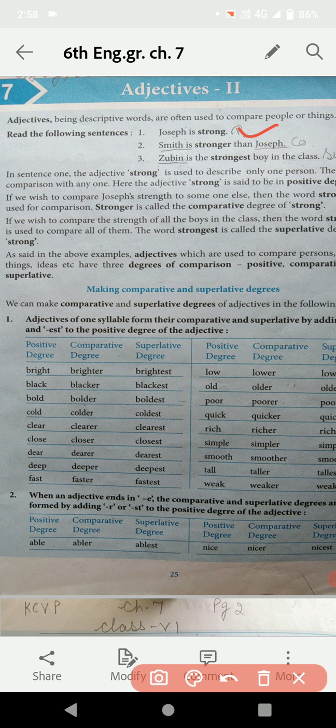And in the next sentence: Smith is stronger than Joseph. Now there is a comparison between two — Smith and Joseph. When there is comparison between two persons, then it is Comparative Degree. Smith and Joseph के बीच में comparison है, तो कौन सी degree होगी? Comparative Degree.